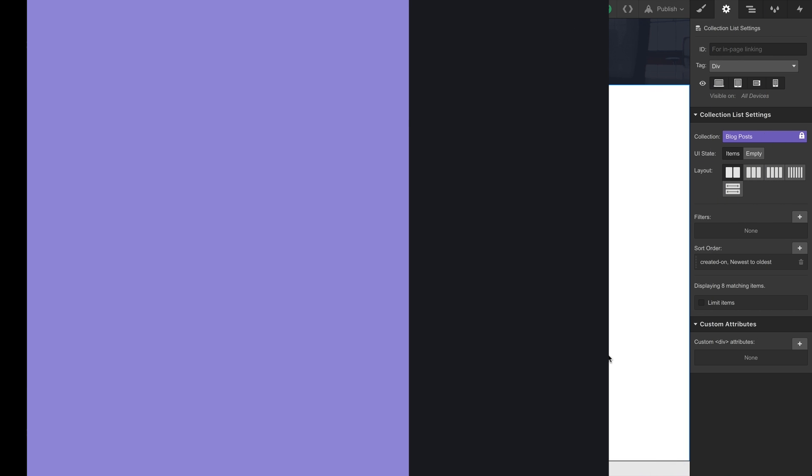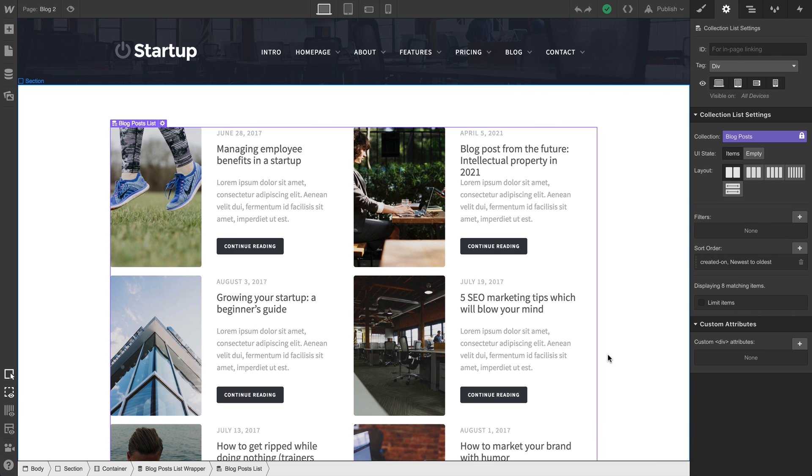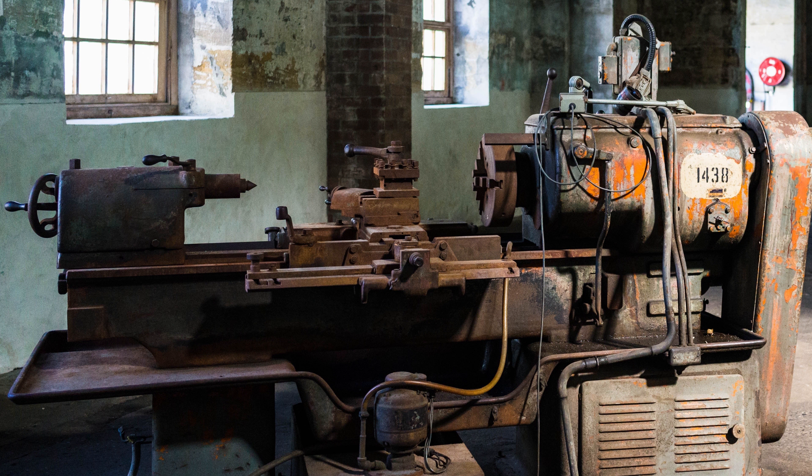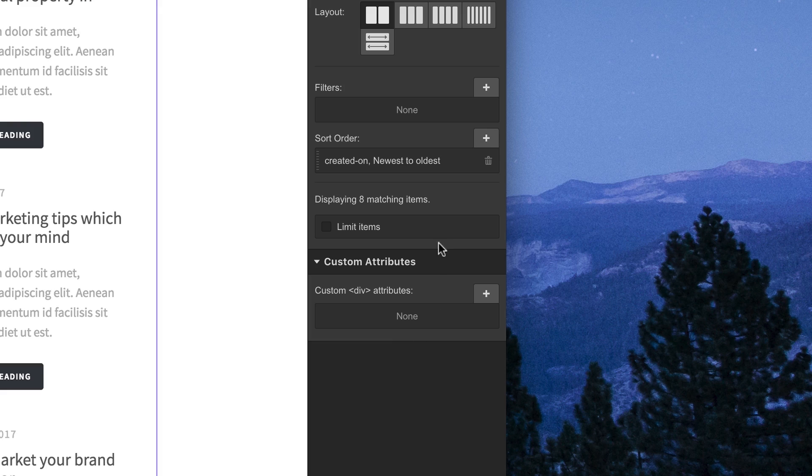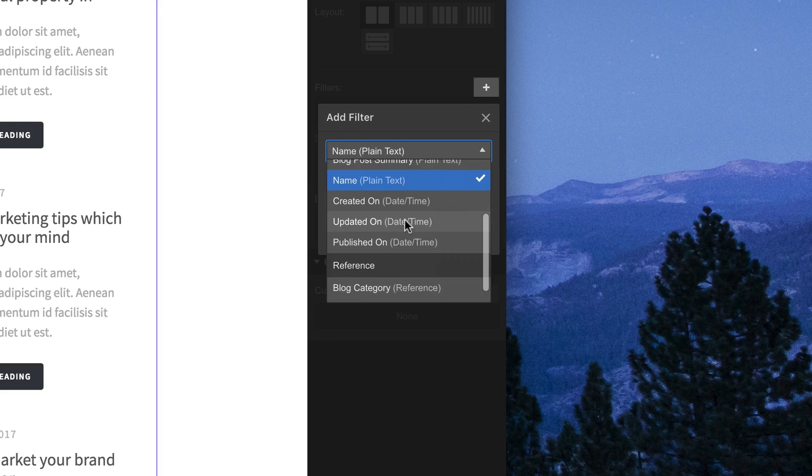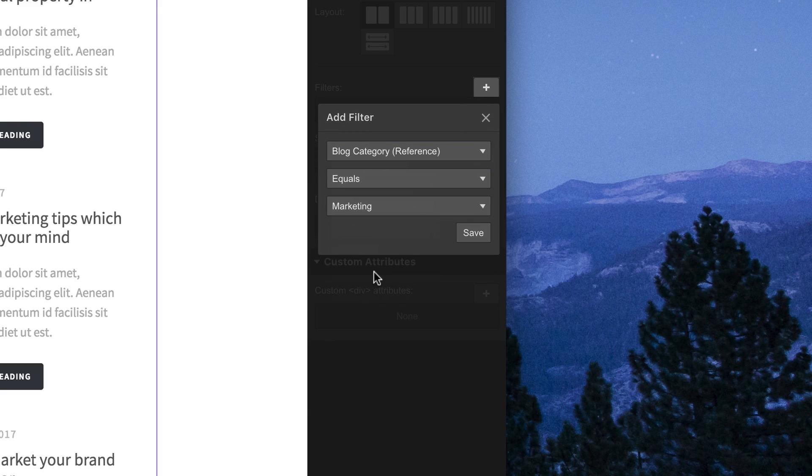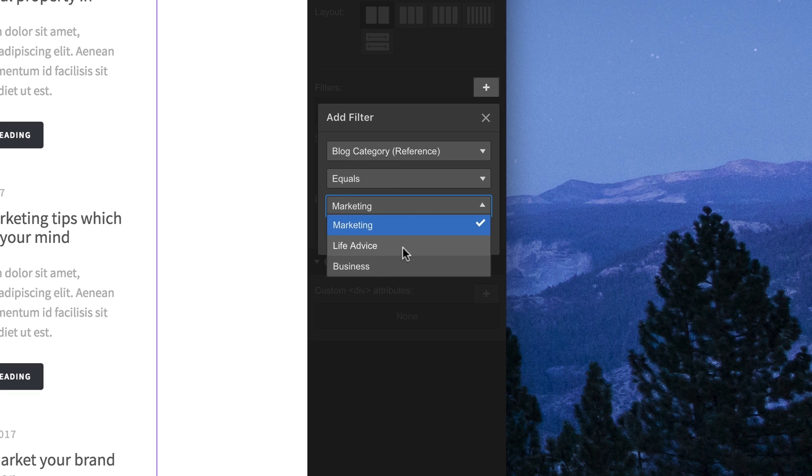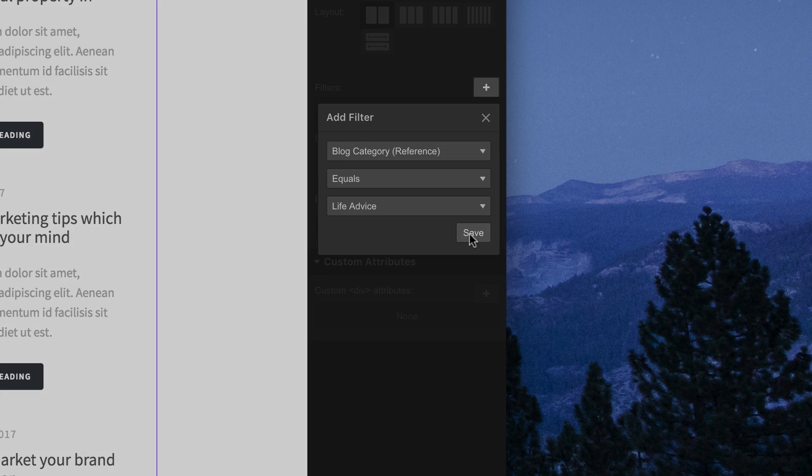One of the most powerful tools in the history of the world, besides the lathe, is a filter. With filters, we can take a collection list and show only the items that match whatever filter or filters we create.